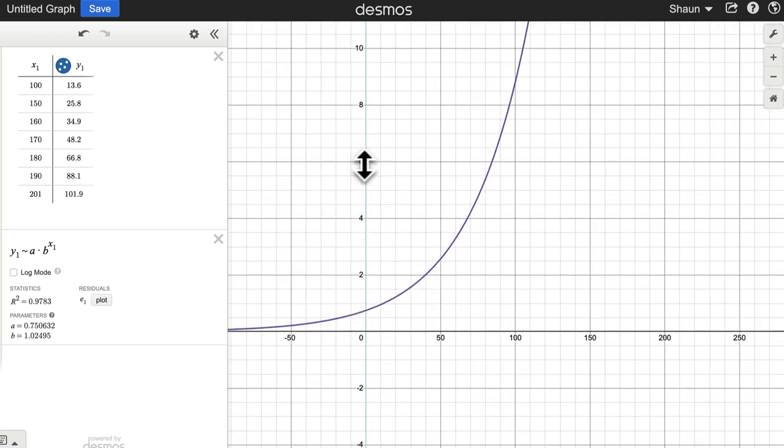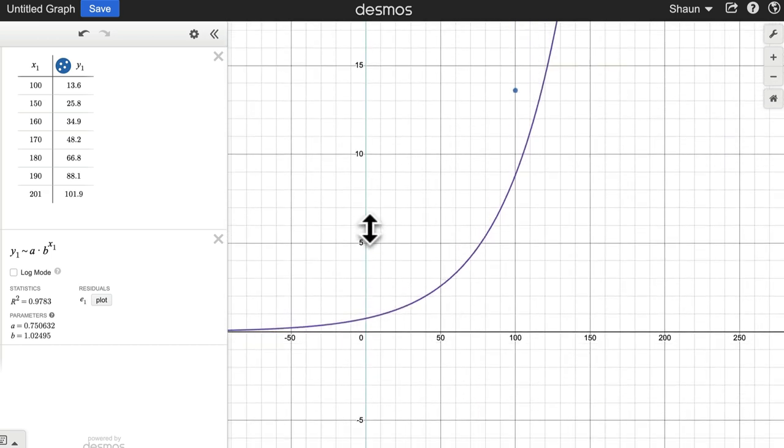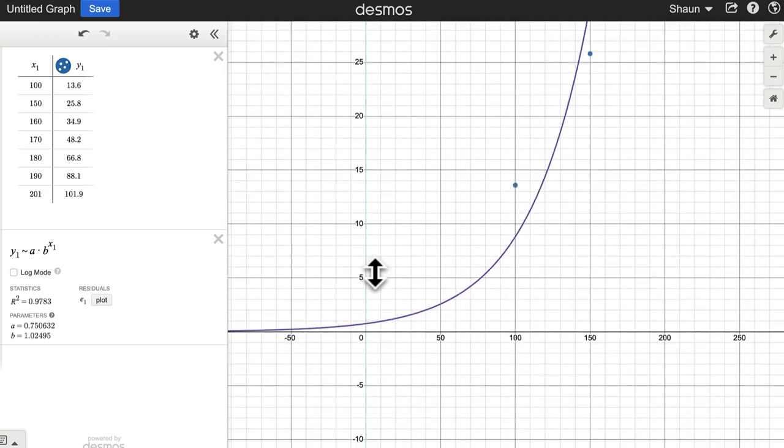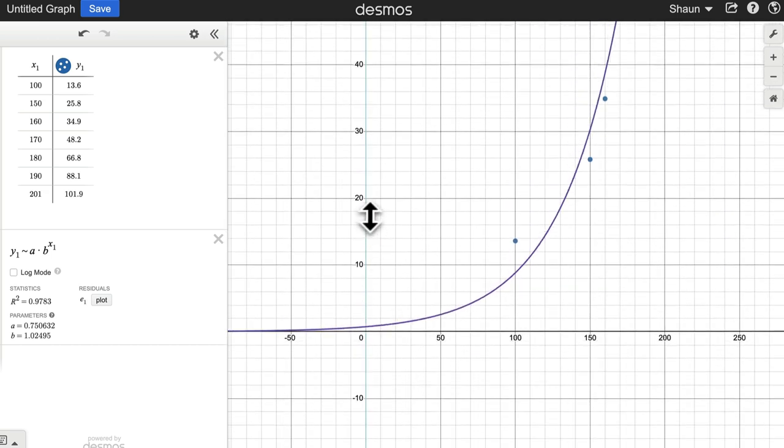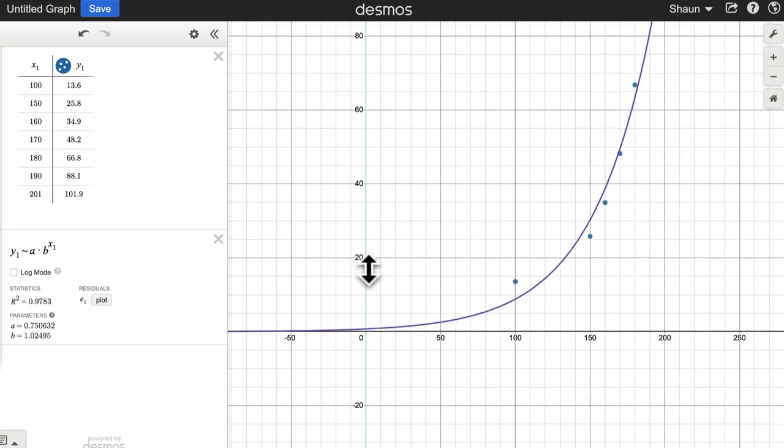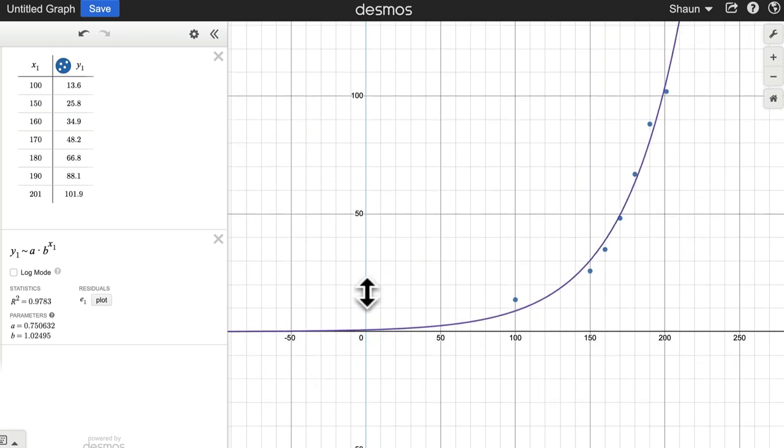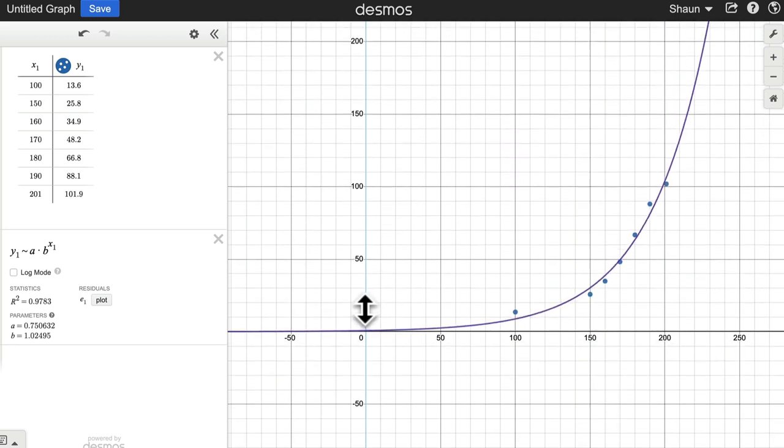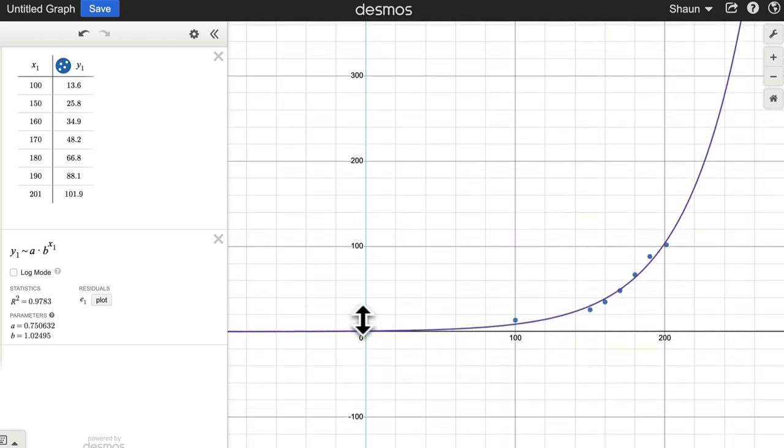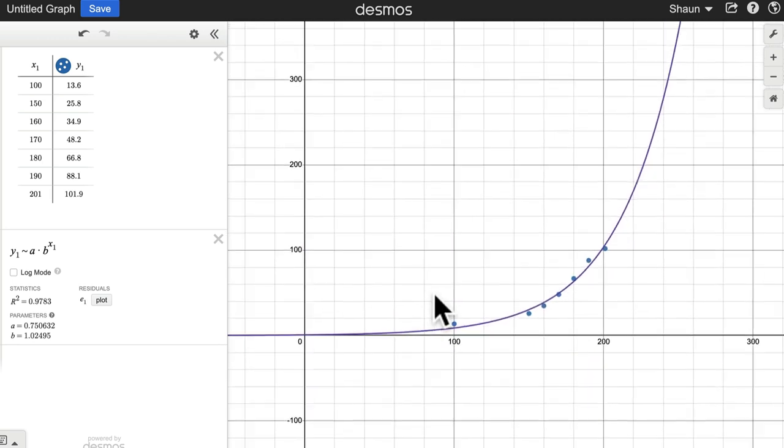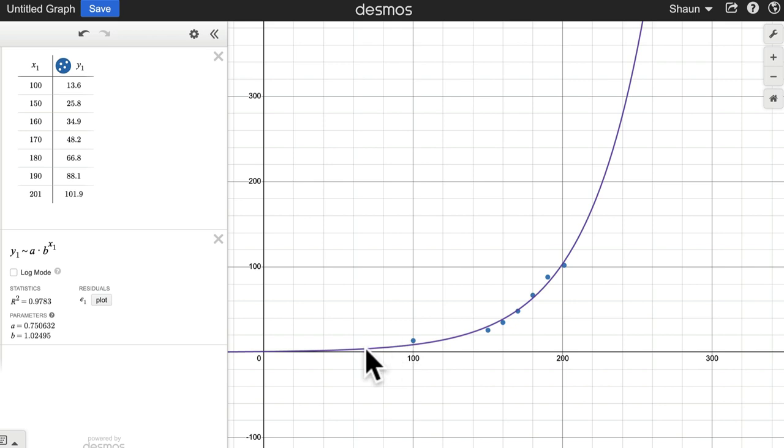But the output here, you can see the model, of course, is not crossing necessarily any of our data points, but it's trying to get really close to them. And that's how the exponential regression fits our data.